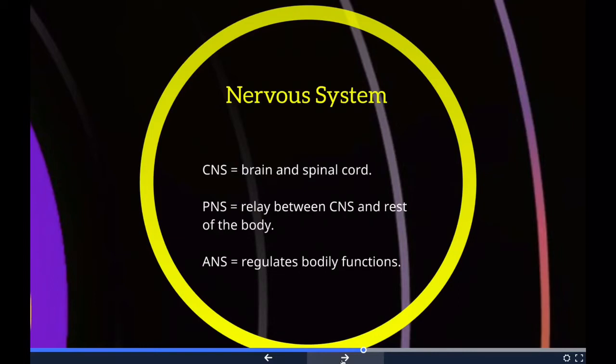The central nervous system consists of the brain and the spinal cord. It is named 'central' because it integrates information it receives from and coordinates and influences the activity of all parts of the body. When thinking about the CNS, think brain and spinal cord.